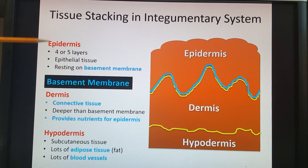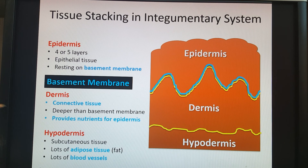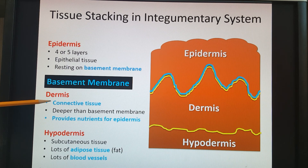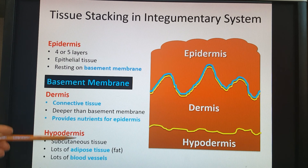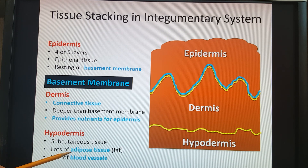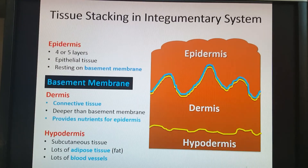Our epidermis has four or five layers depending on the type of epidermis, all sitting on the basement membrane. Below that basement membrane is our dermis, made of connective tissue providing nutrients. The hypodermis contains lots of adipose tissue made of adipocytes, and lots of blood vessels.